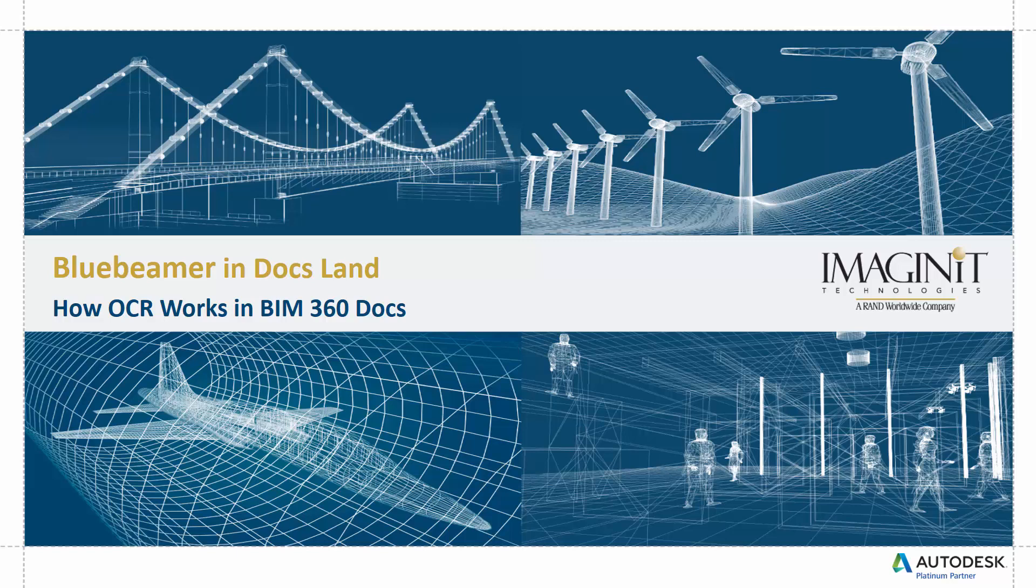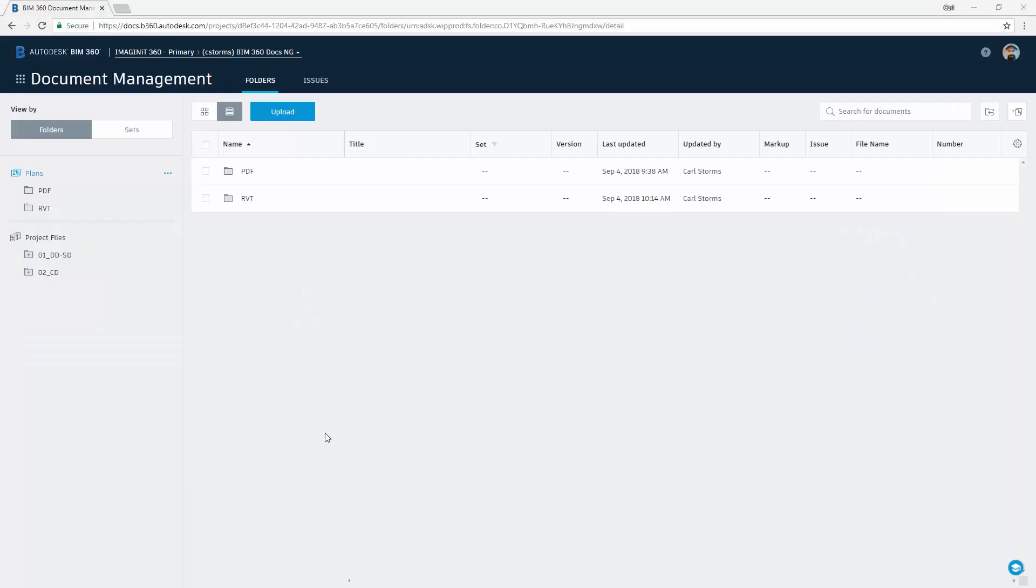Today's video: How OCR Works in BIM 360 Docs. Alright, here we are in the BIM 360 Docs environment.